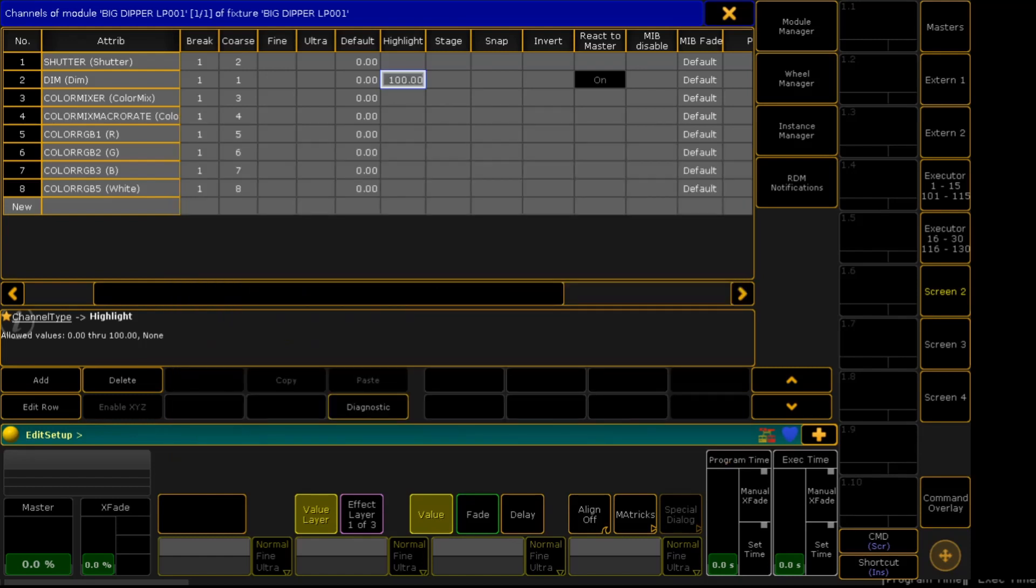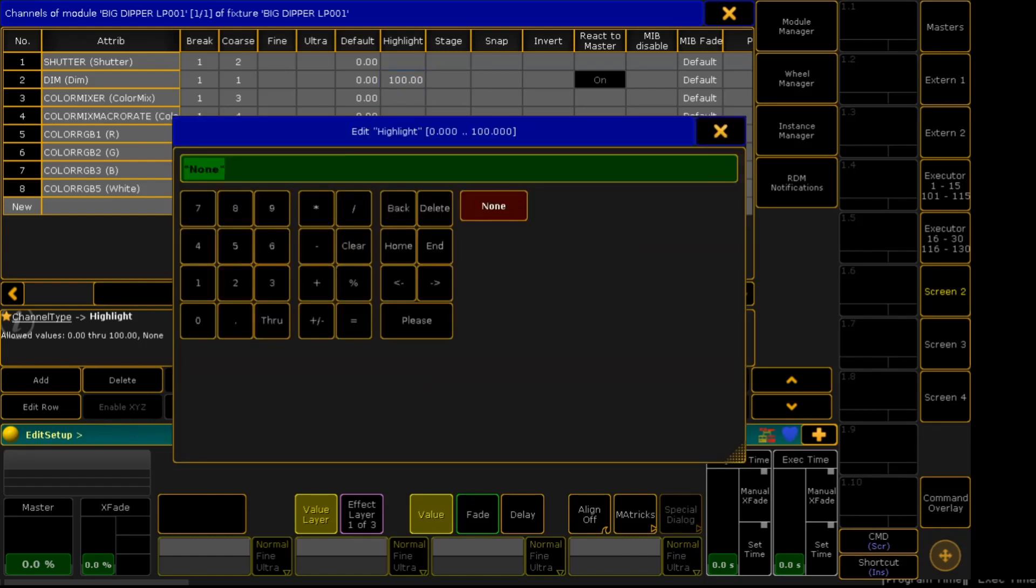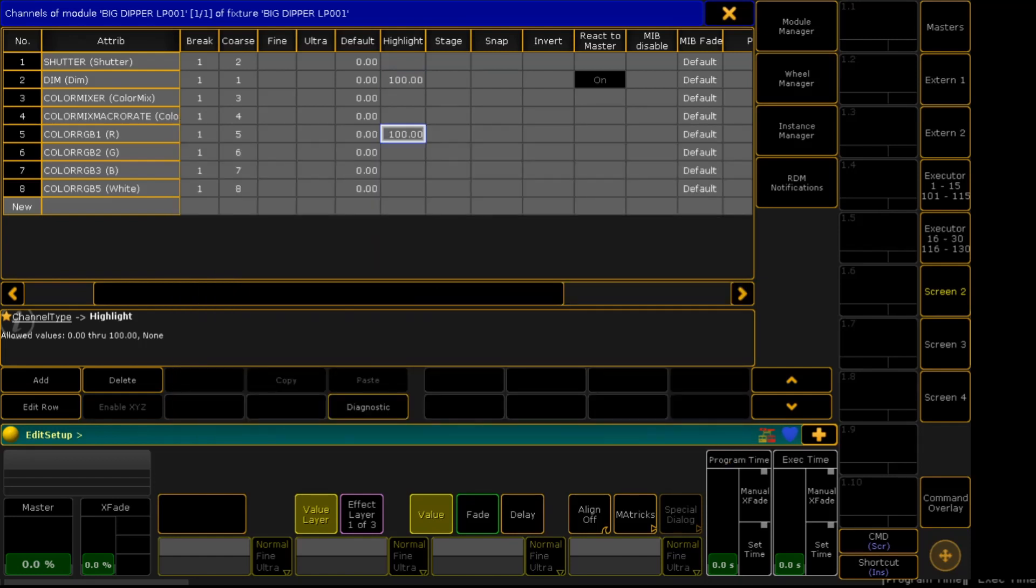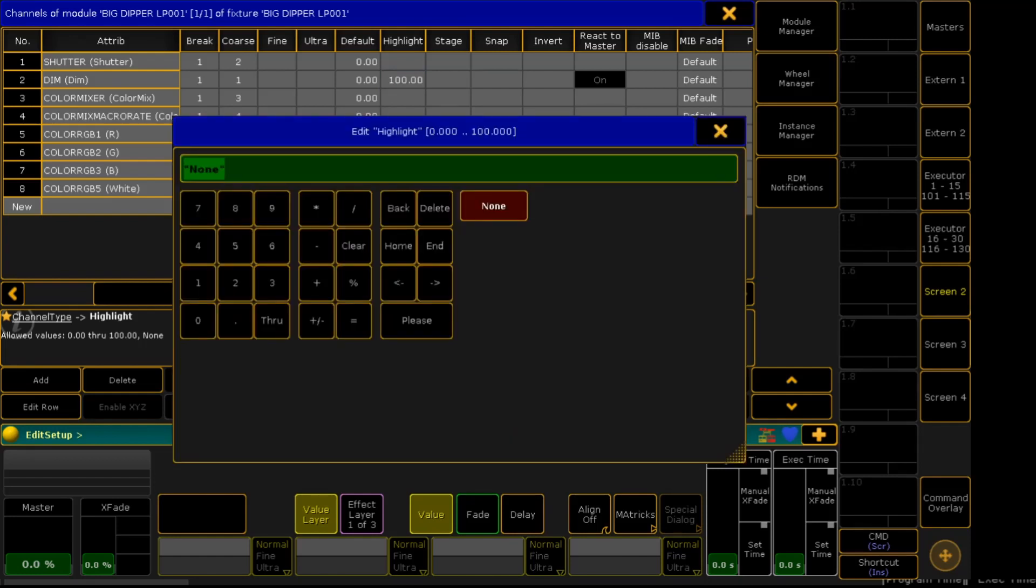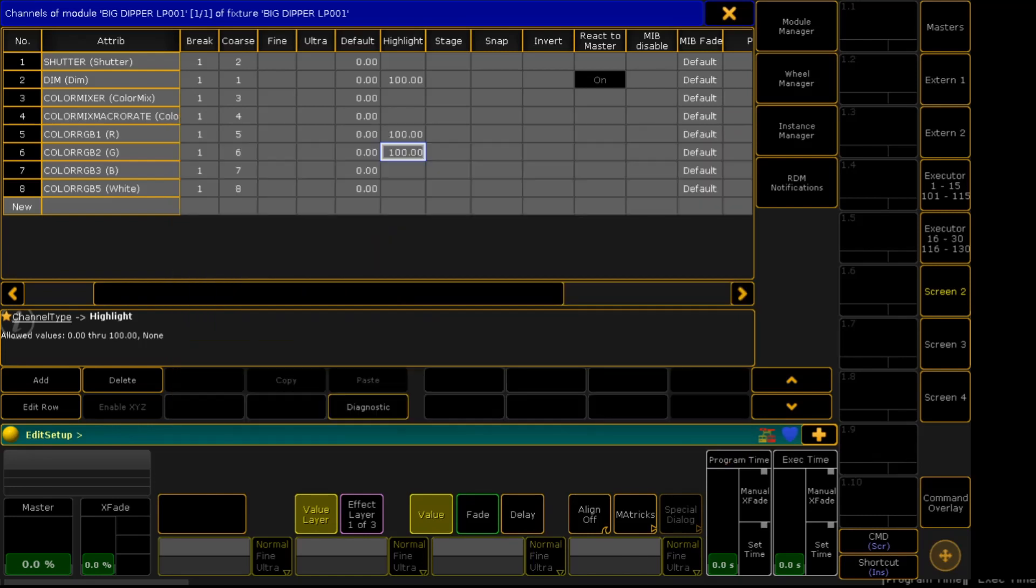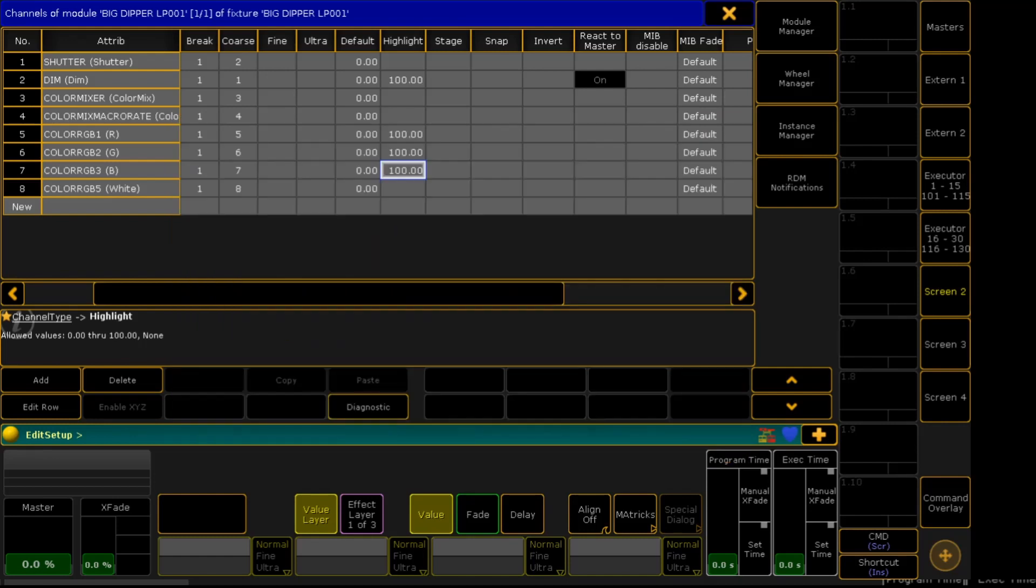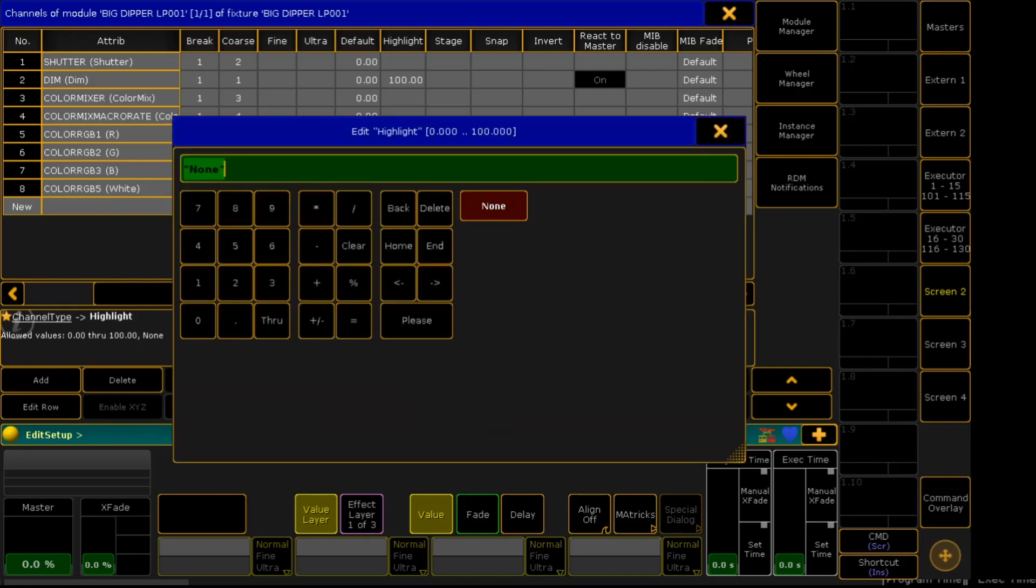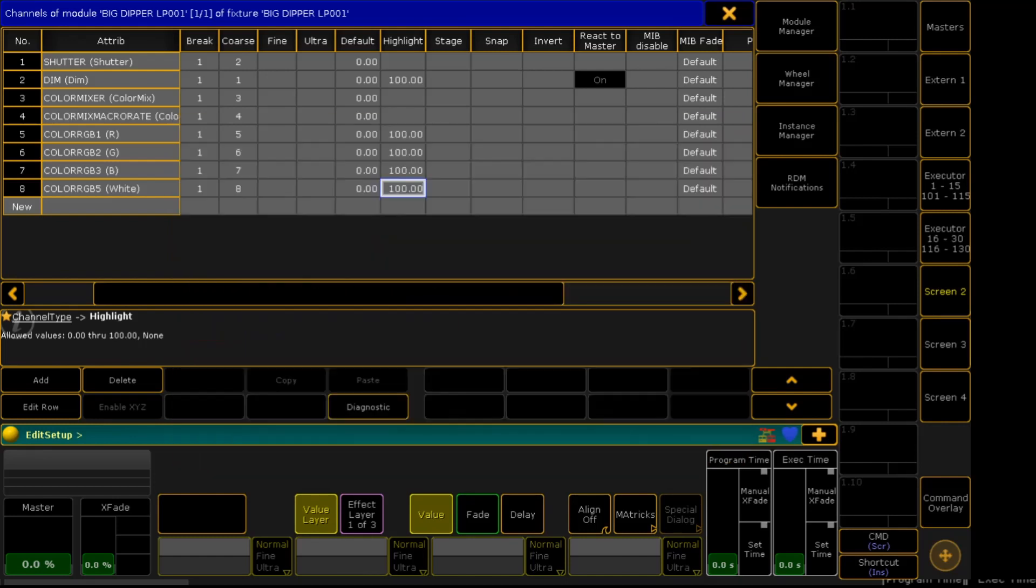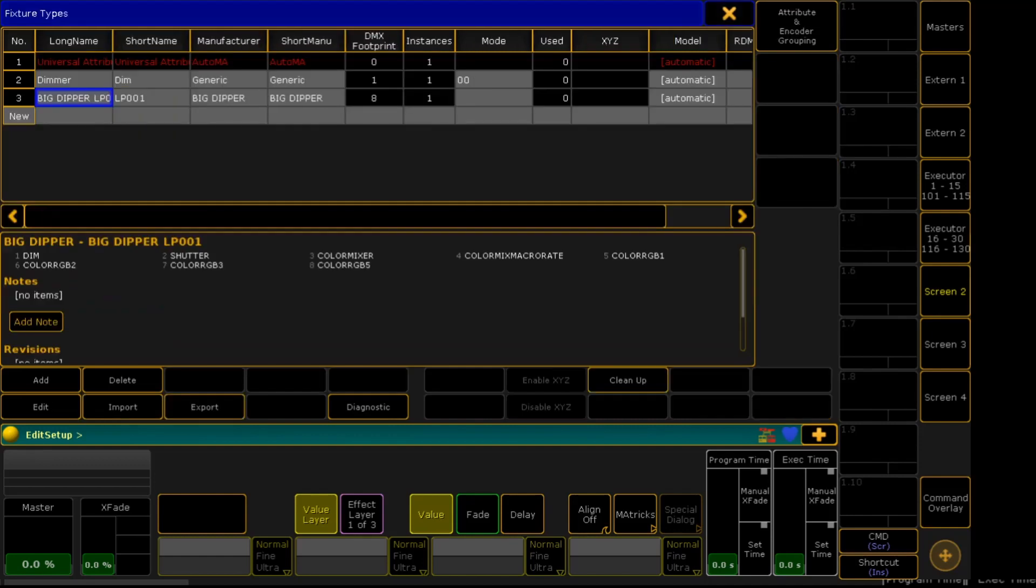And the colors will set it to 100 also, the RGB and W, so that we can distinguish which one is highlighted. RGBW, 100. Then Close.